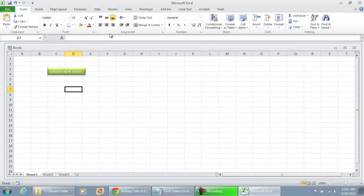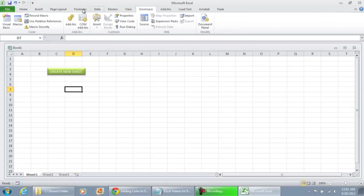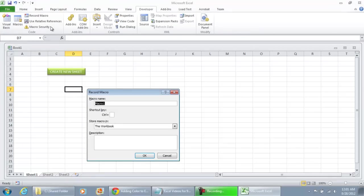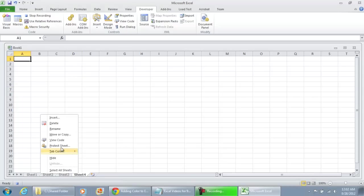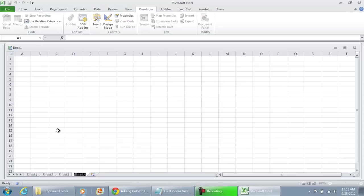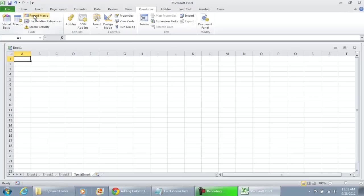And I'm going to go to my Developer tab, record macro, just to Create New Sheet. Now I'm going to have the macro recorder help me out a little bit. I'm going to select the new sheet button, I'm going to right click it, rename, let's just call this Test Sheet.